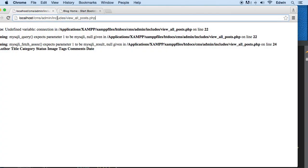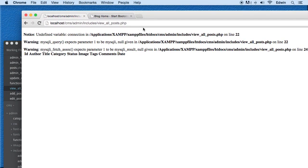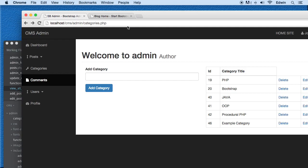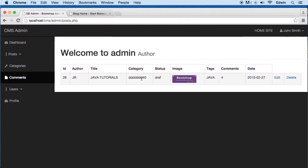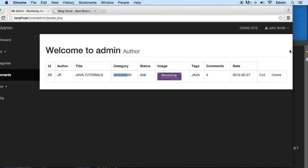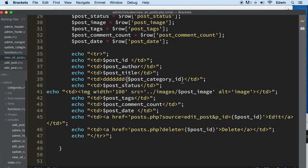Let's go check it out in view_post. We have an undefined variable for 'connection' that we need to fix, but let's focus on this for now. You can see it displayed there. So let's go ahead and make that query — perfect.